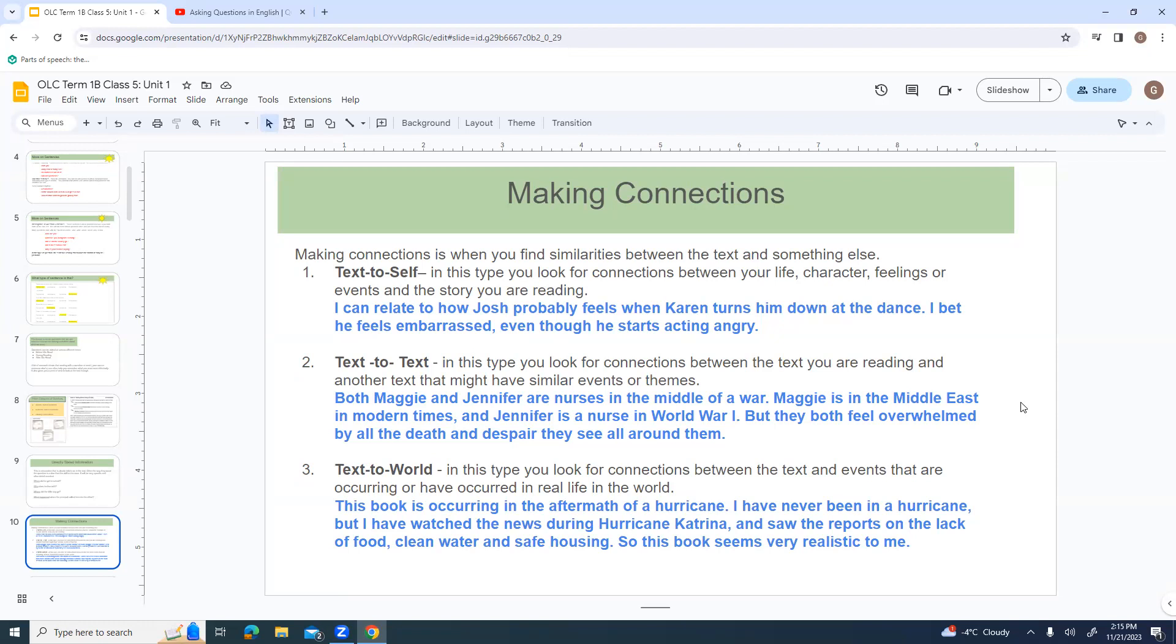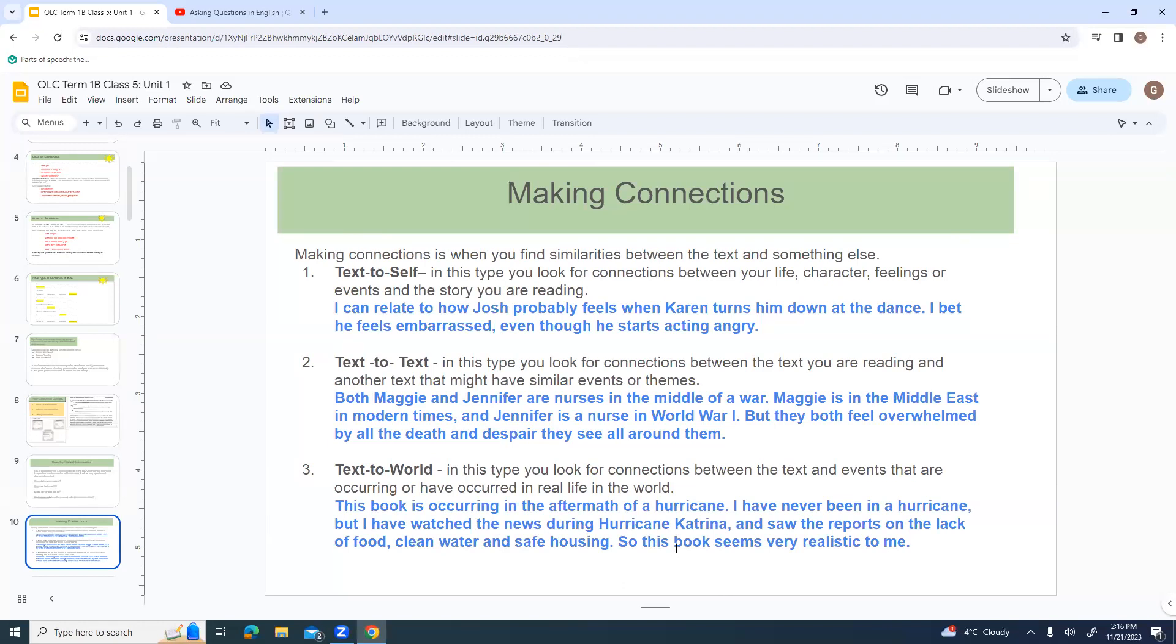Text to text is when you look for connections between the text that you're reading and another text that you might have similar events or themes. Text world is where you're looking for connections between what you're reading and events that are occurring right now, or that have occurred in real life in the world. Text to world is really useful if you don't have a personal connection. You've seen it happen to others. And so it can still give you a way to understand the text.